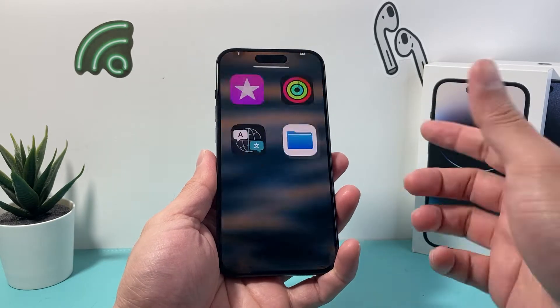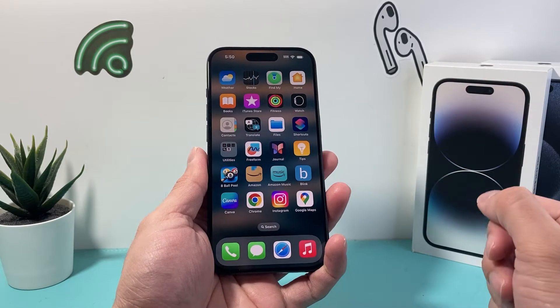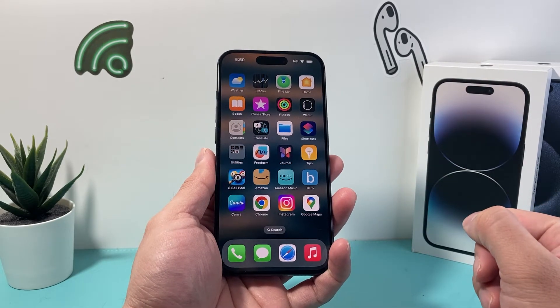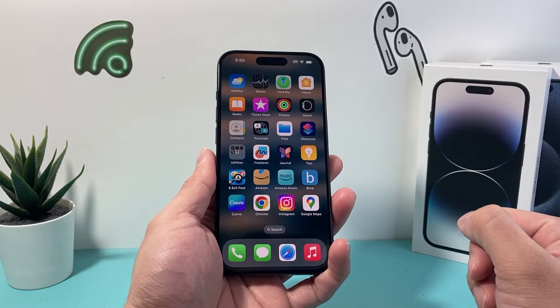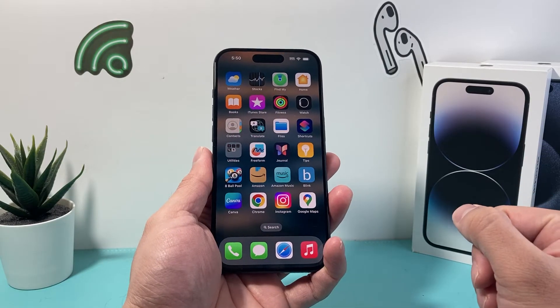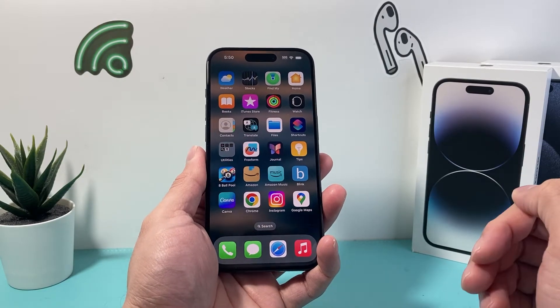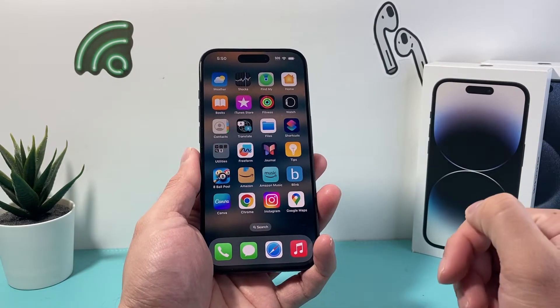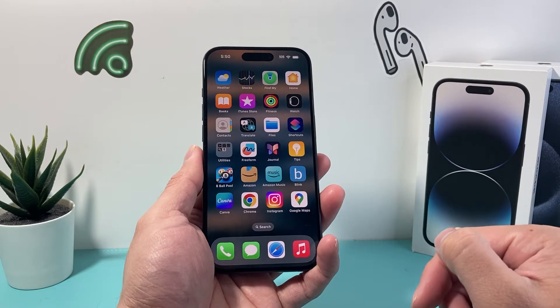Hey guys, Techno Venture here with a video for you. In today's video I'm going to show you how to create a group text on your iPhone on the latest iOS version, so let's get started.